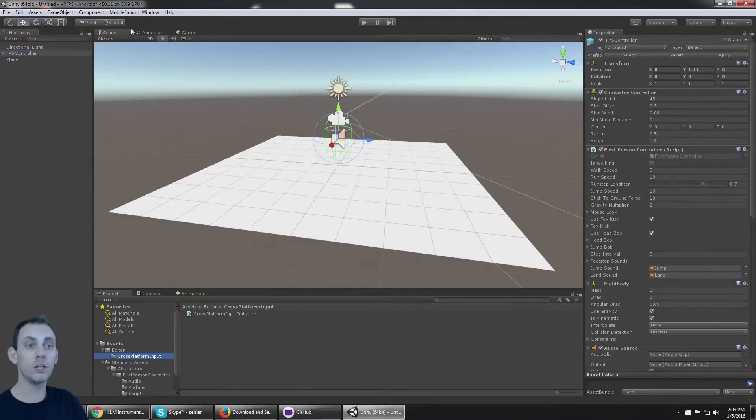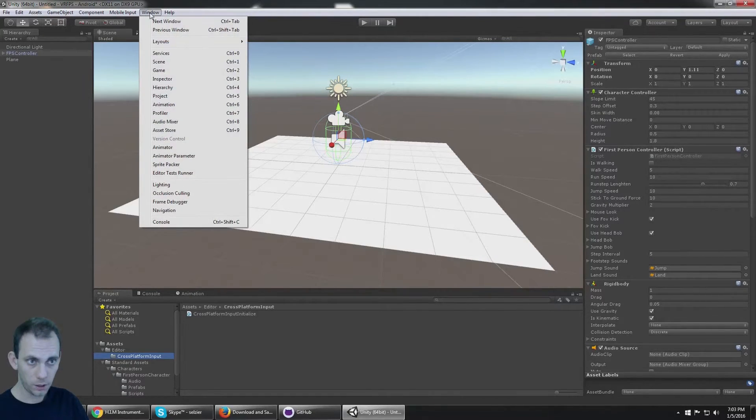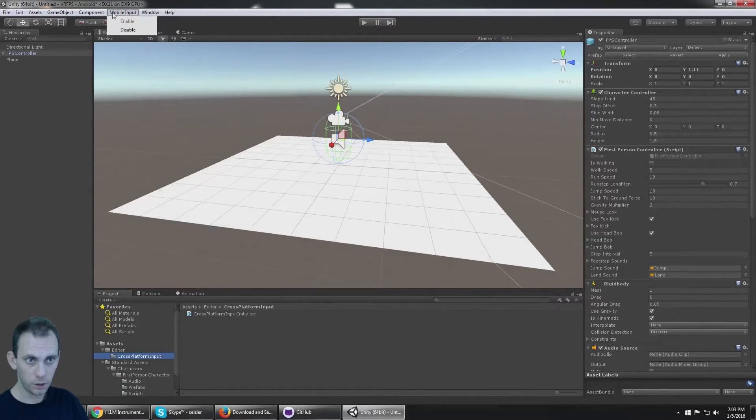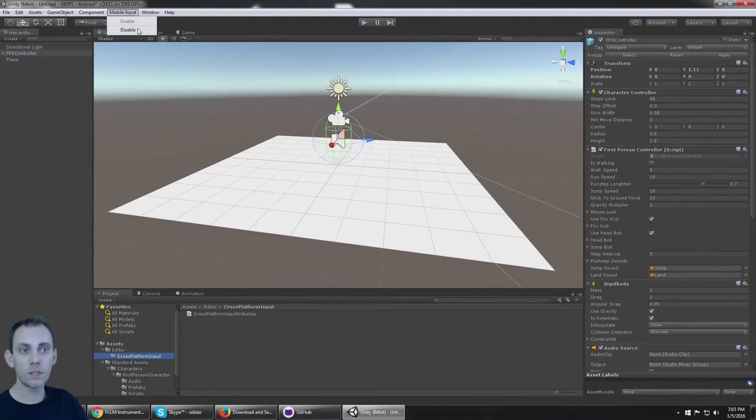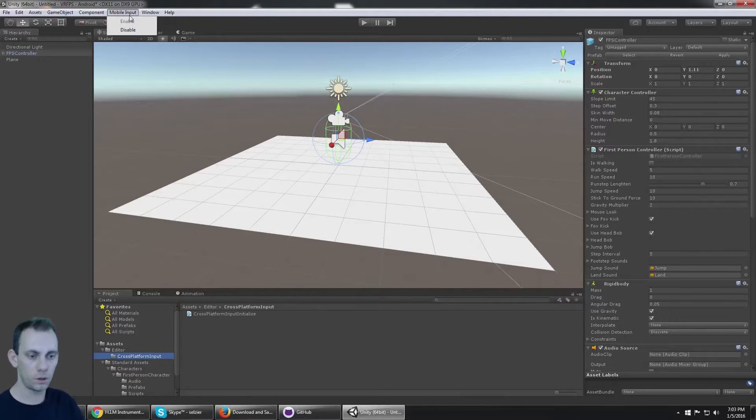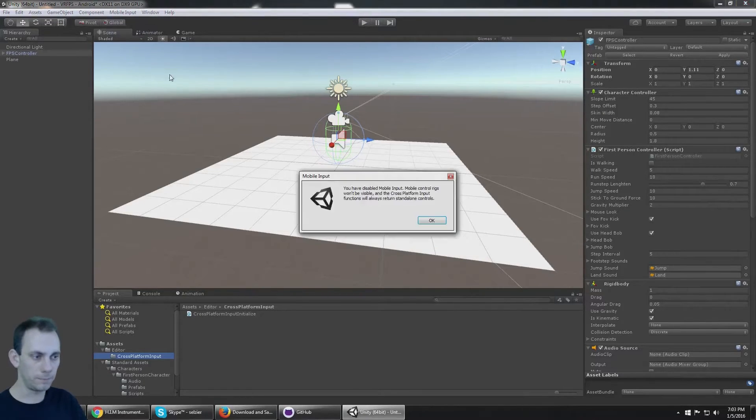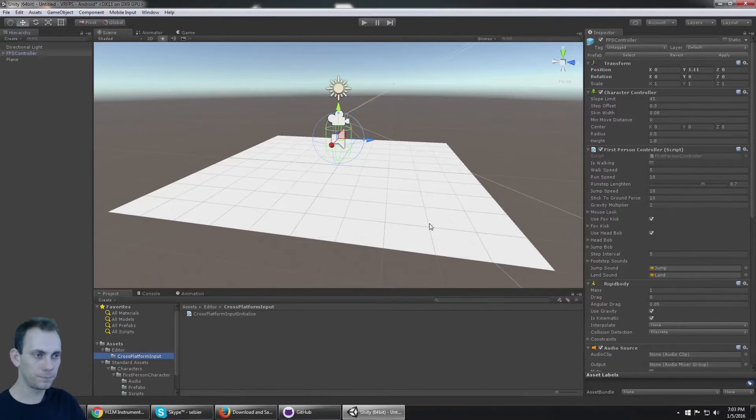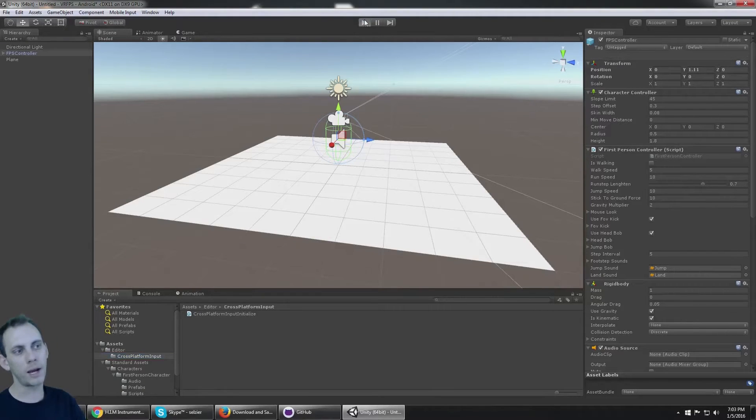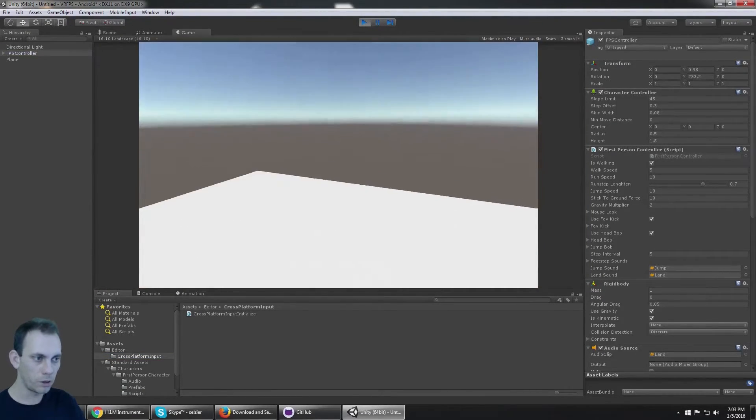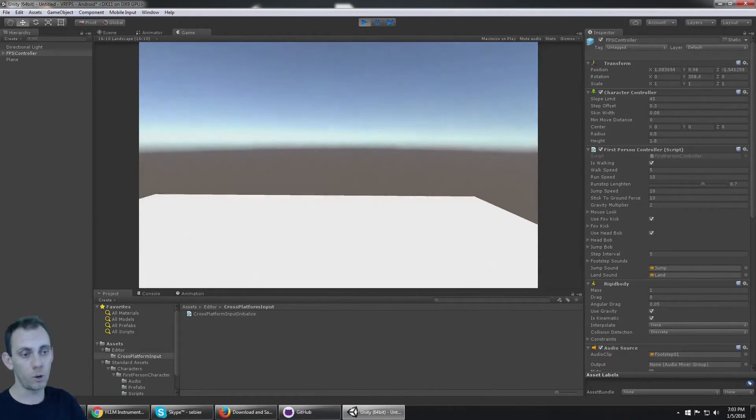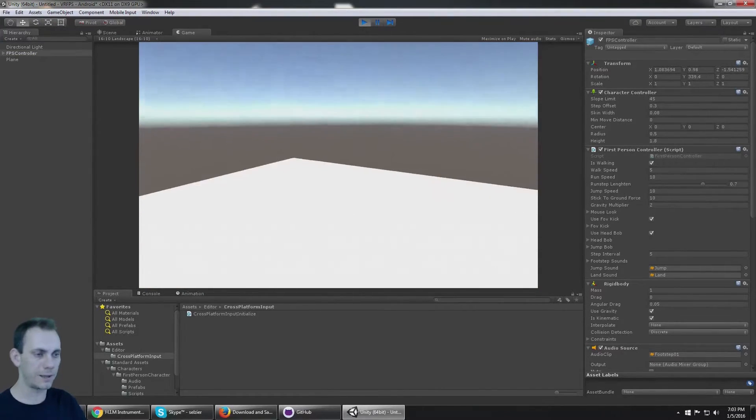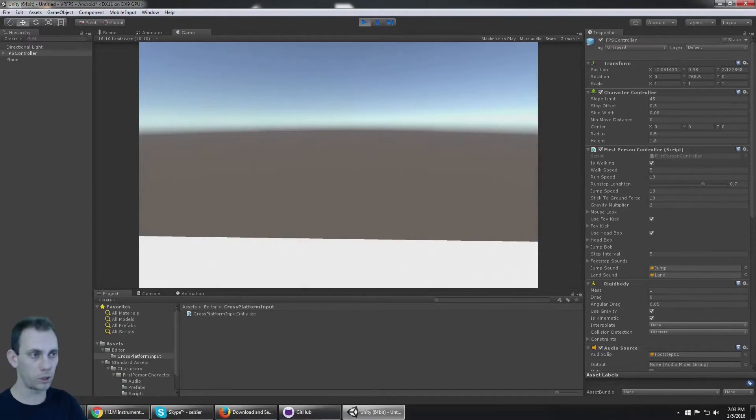What you need to do is go to Window. You need to go to the button next to Window called Mobile Input. This got put in here when you imported the characters from standard assets. So go to Mobile and disable it. So now that that's disabled, it's not trying to get input from a mobile screen and we're back to our keyboard and mouse input, which is what we want because that's how the controller works in VR.